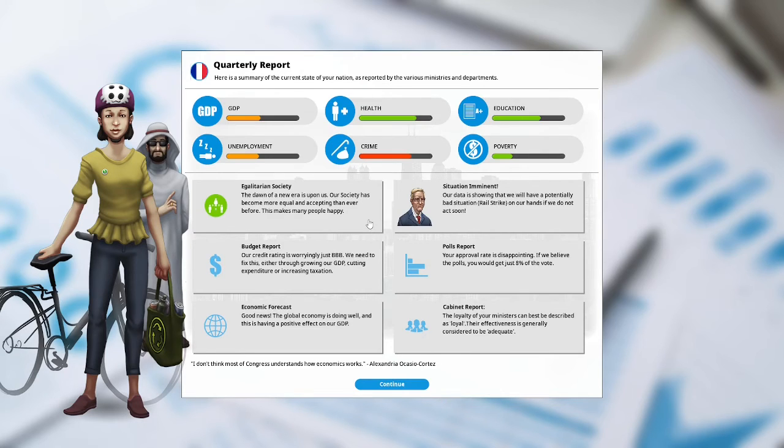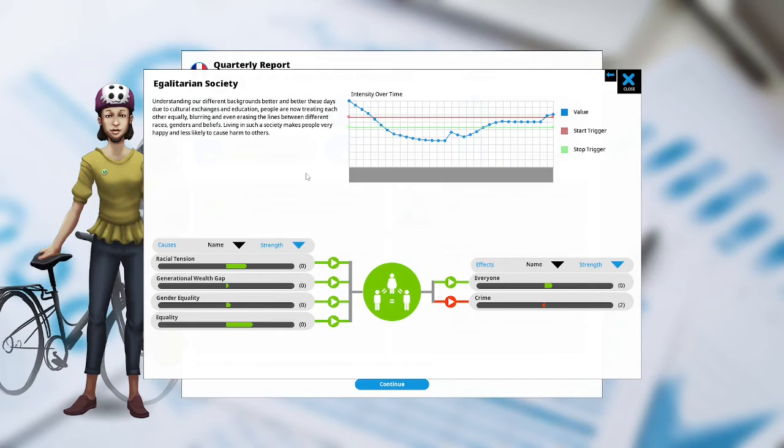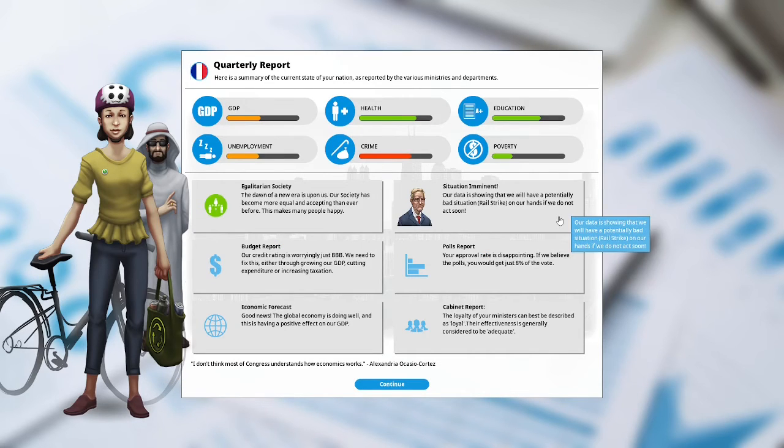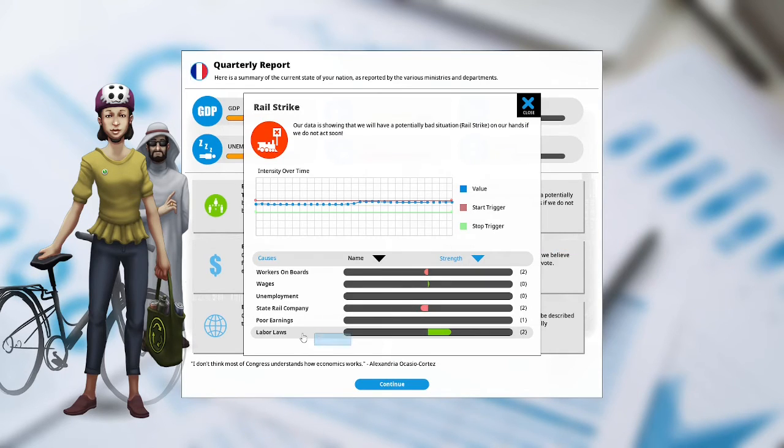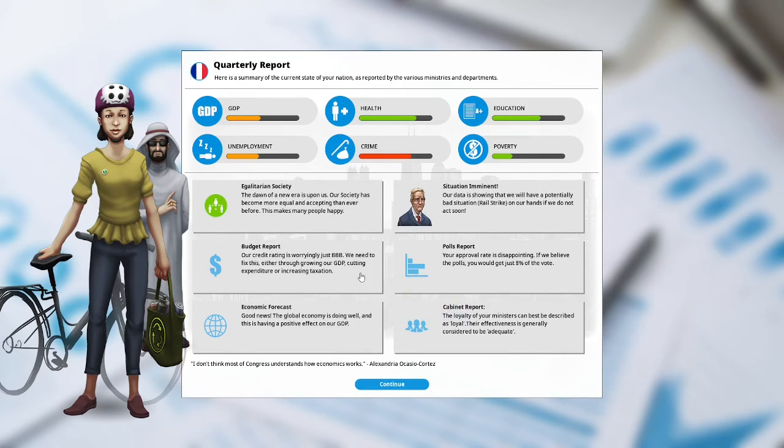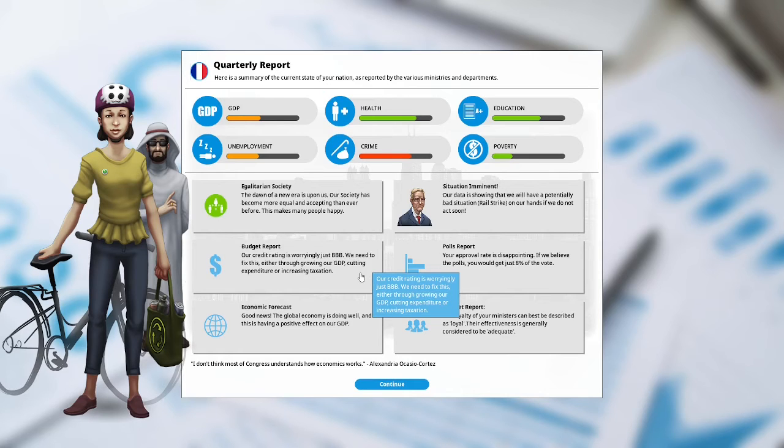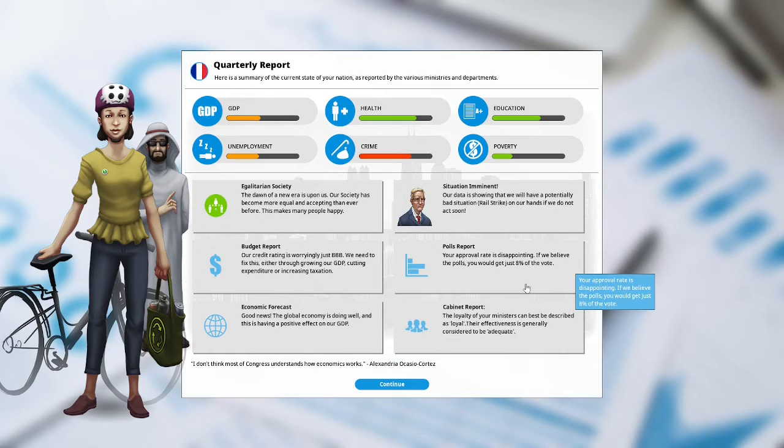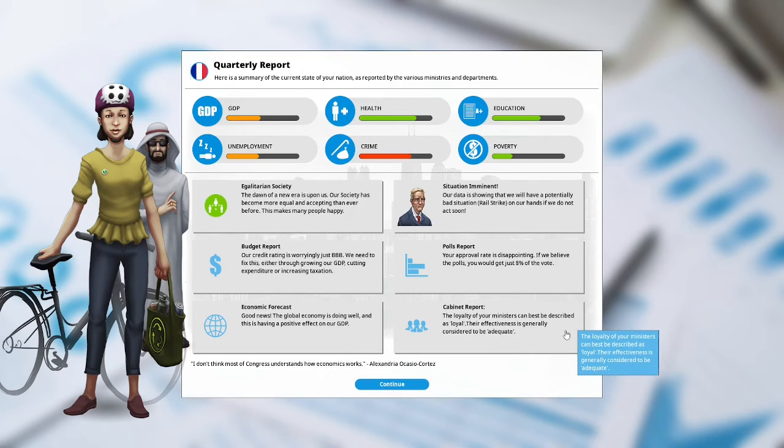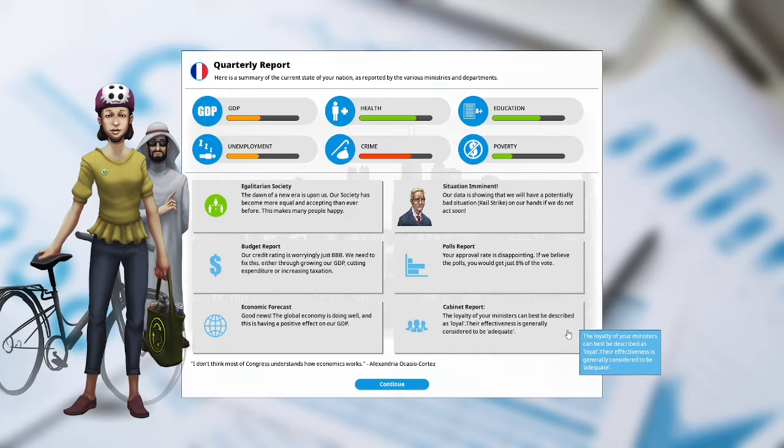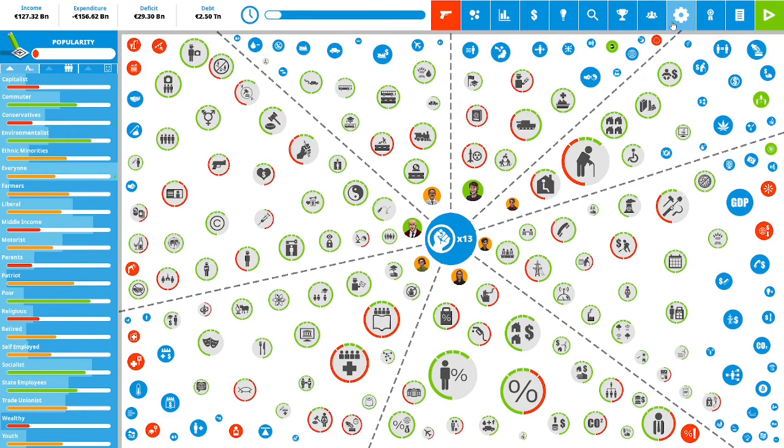We have an egalitarian society. Understanding our different backgrounds better these days due to cultural exchanges and education, people are now treating each other equally, blurring and even erasing the lines between different races, genders and beliefs. Situation imminent. Our data is showing that we have a potentially bad situation. Rail strike on our hands if we do not act soon. We have a teacher strike, a doctor strike, and now a rail strike. Budget report. Our credit rating is worryingly just a triple B. Polls report. Your approval rate is disappointing. If we believe the polls you would just get 8% of the vote. Economic forecast. Good news. The global economy is doing well and this is having a positive effect on our GDP. Cabinet report. The loyalty of our ministers can best be described as loyal. The welfare minister and the economic minister, they're dropping like crazy. But I'm not going to be dealing with that.